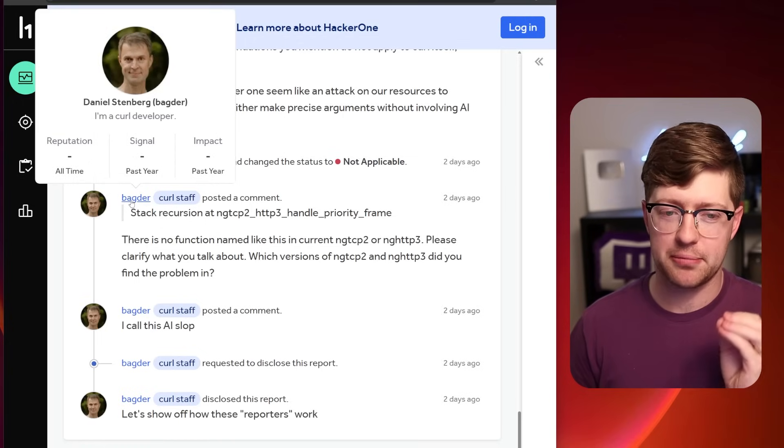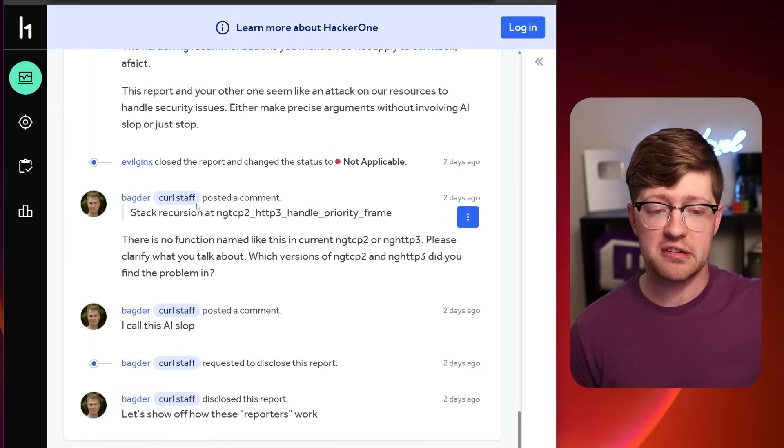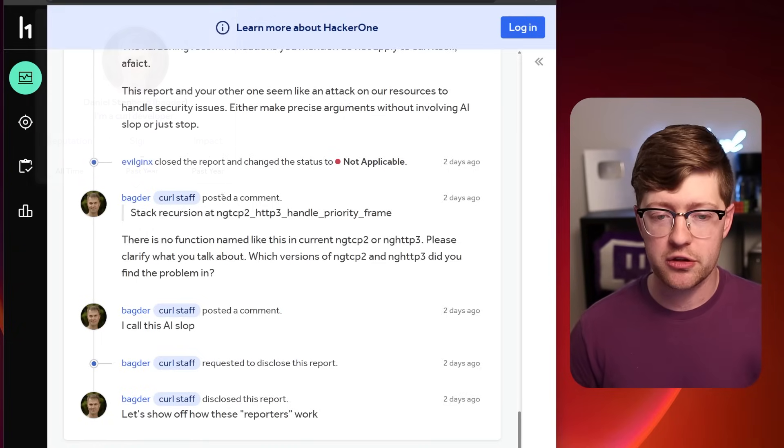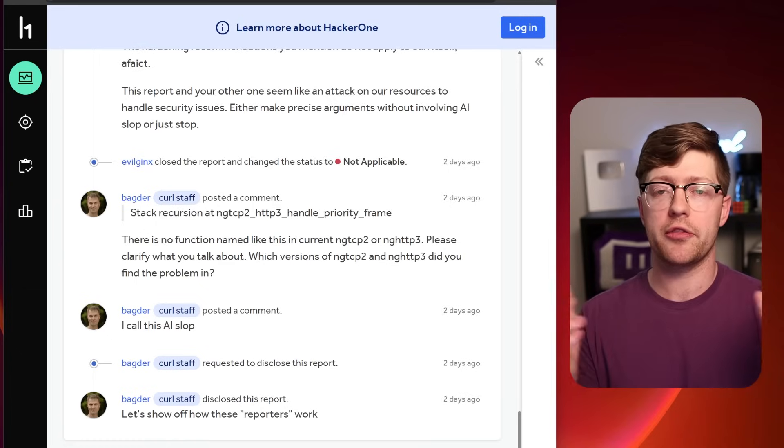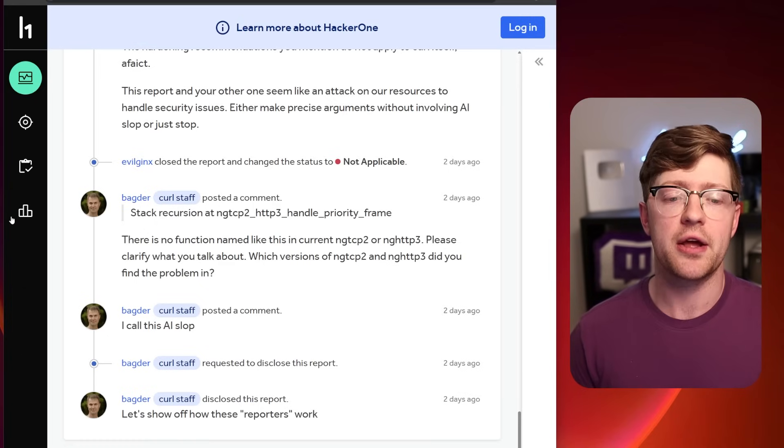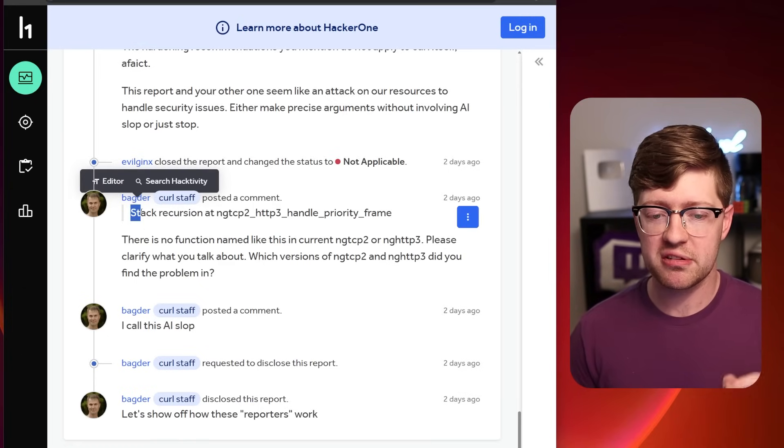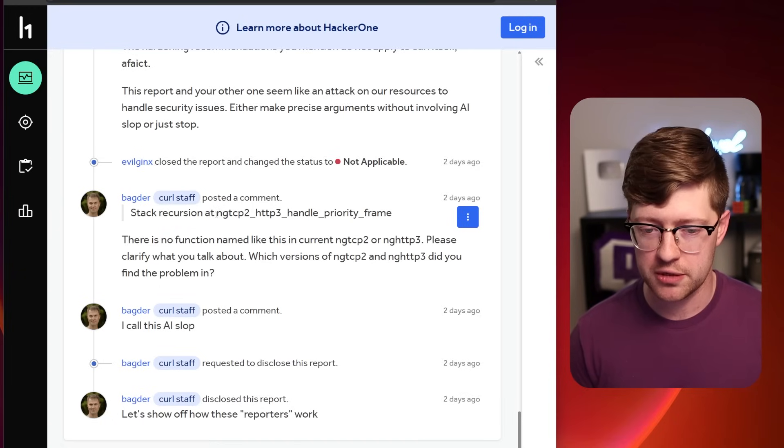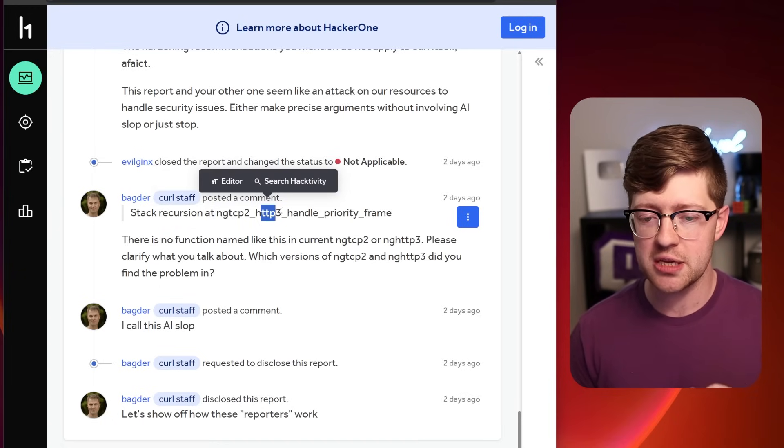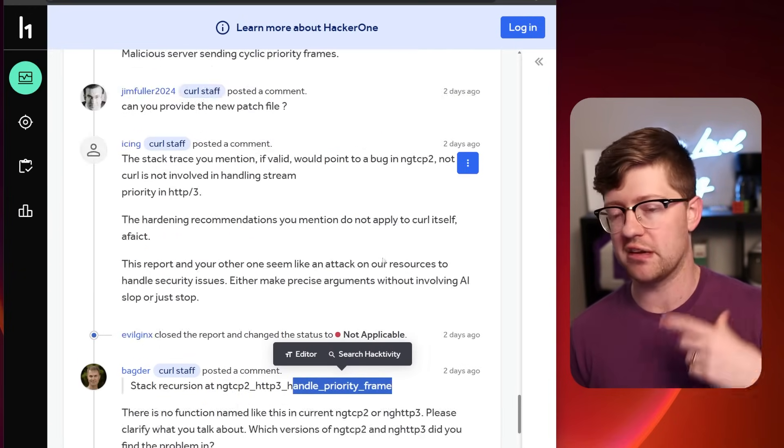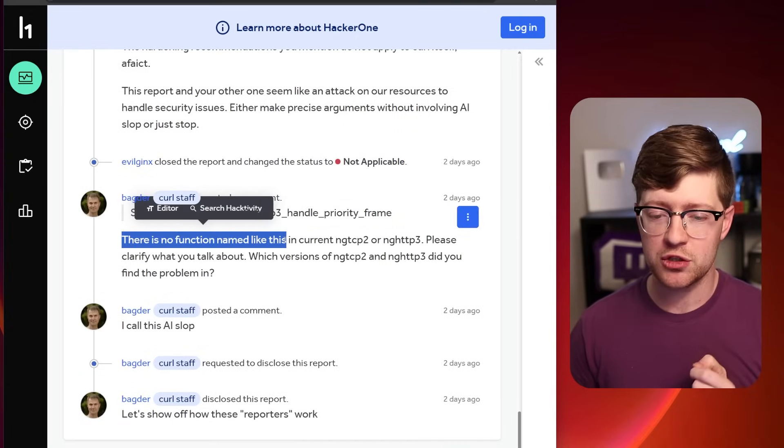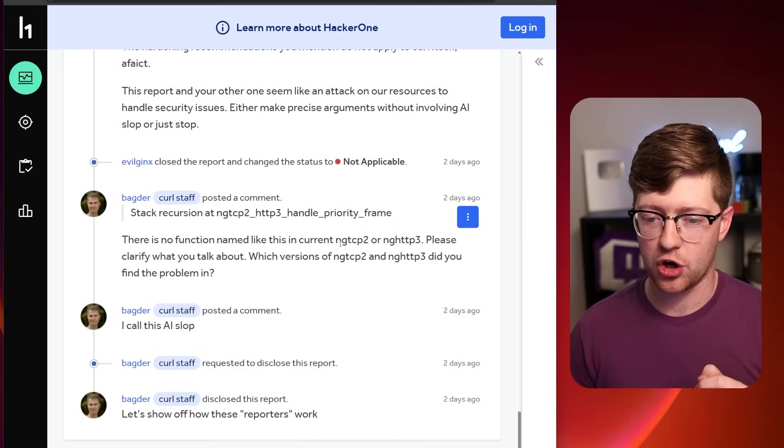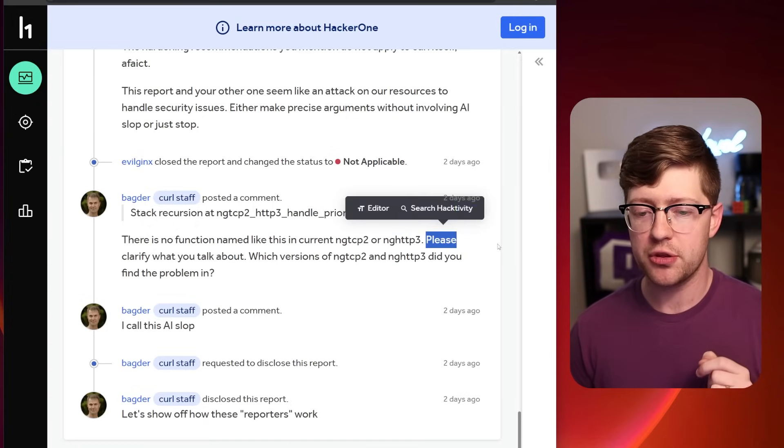This is where Daniel Stenberg hops in. I did a video about him and his coding principles previously. Again, he is the maintainer, the primary owner of Curl. He has a whole blog that he wrote about how to write safe C that he steps in. Now notice that the bug supposedly is due to a stack recursion in ng-tcp2-http3 handle priority frame. That is what the researcher reported.